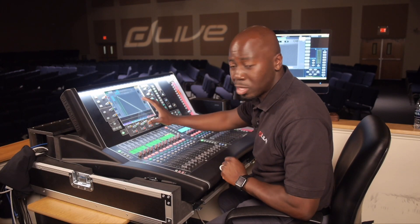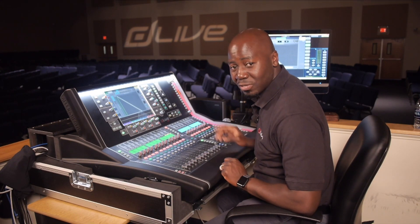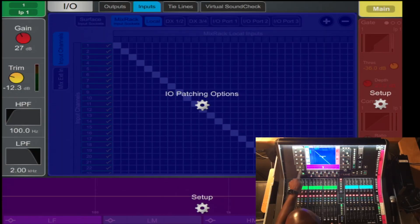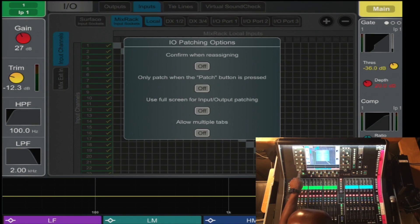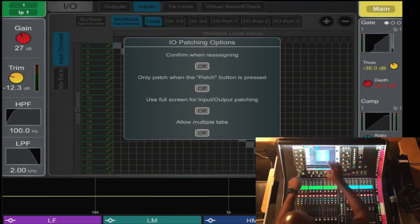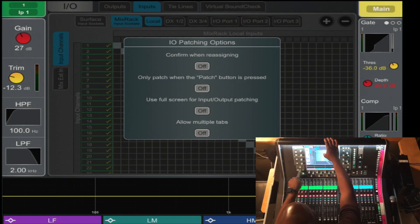From this I.O. page, there's a cool thing that the D-Live gives you. It has a setup option. You press the setup button and it gives you four tabs or four options to choose from. One is confirming when reassigning, very helpful.